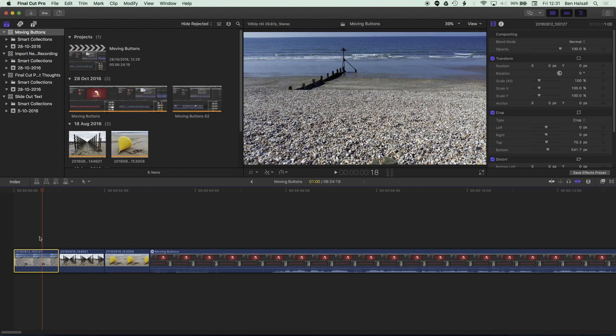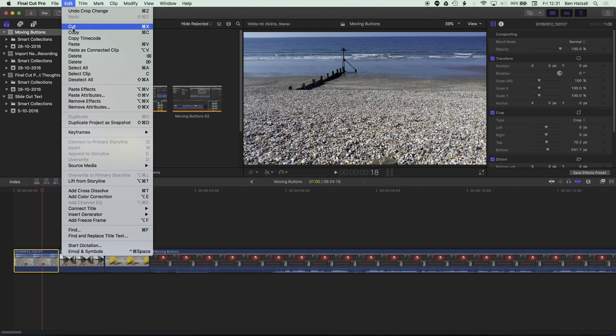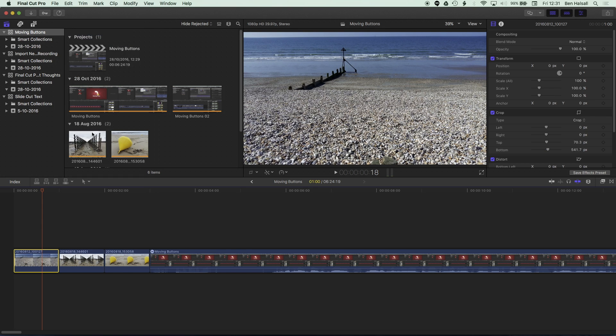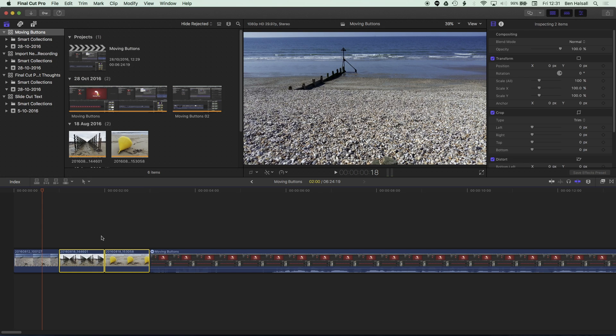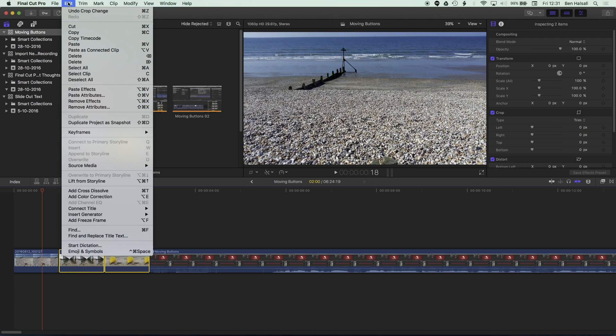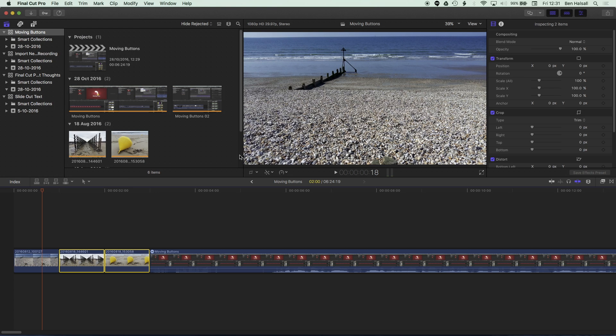So if I select this clip, I can go to edit, copy, select two or more clips. And this becomes really useful when you're pasting it onto a large number of clips. We can go to edit, paste attributes.